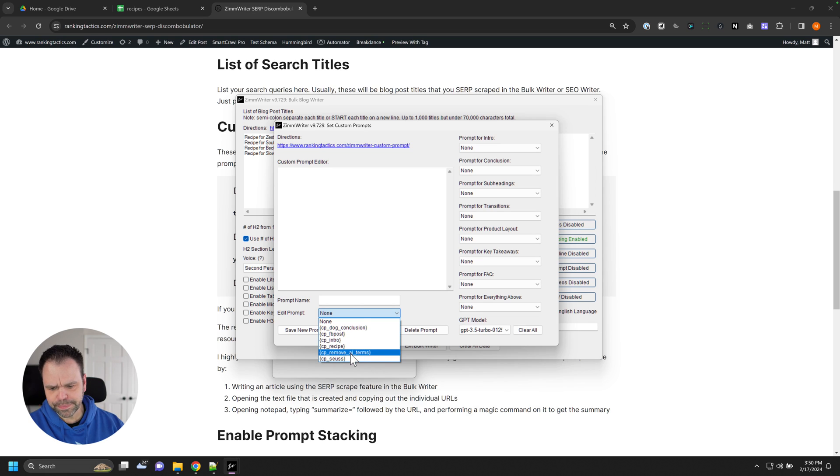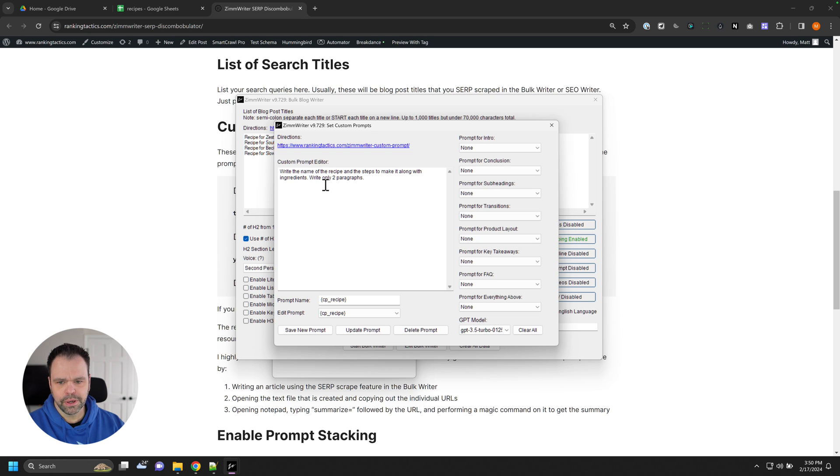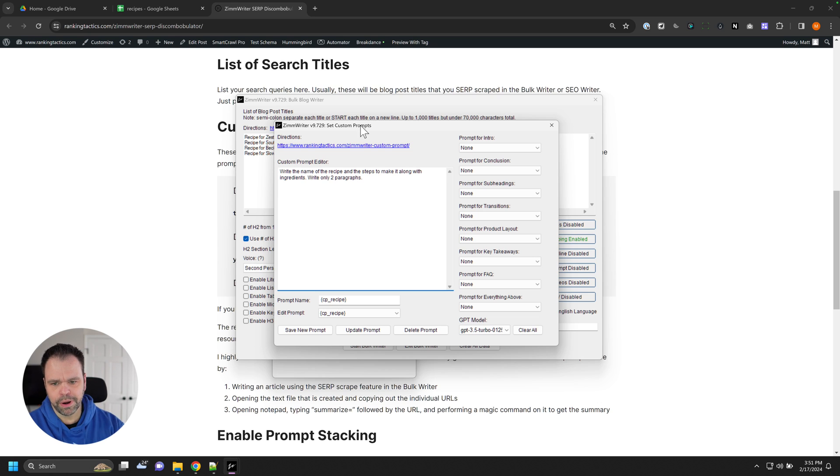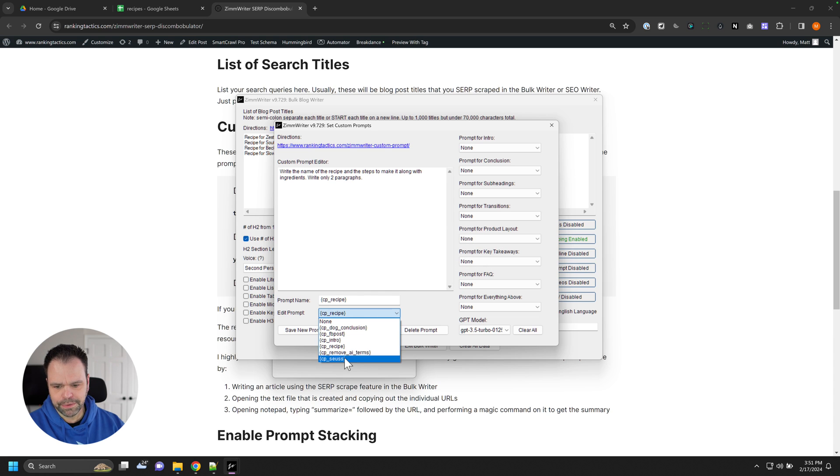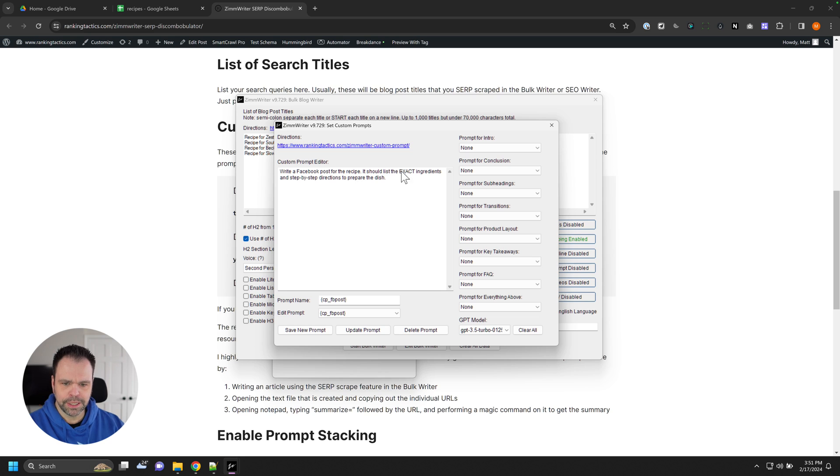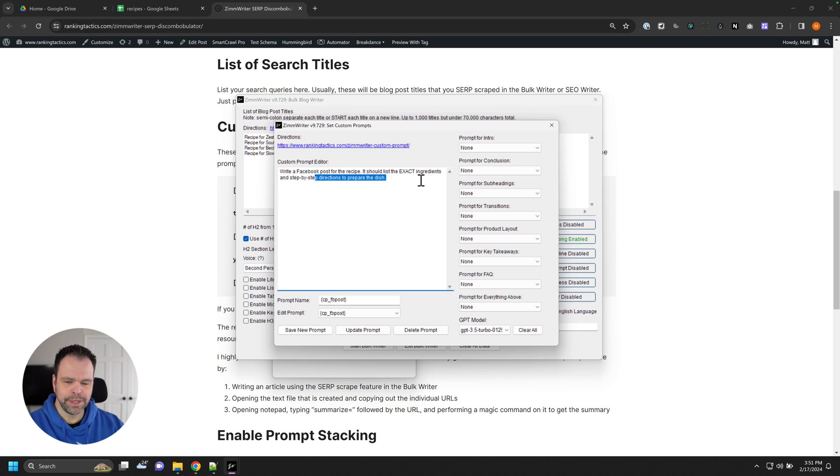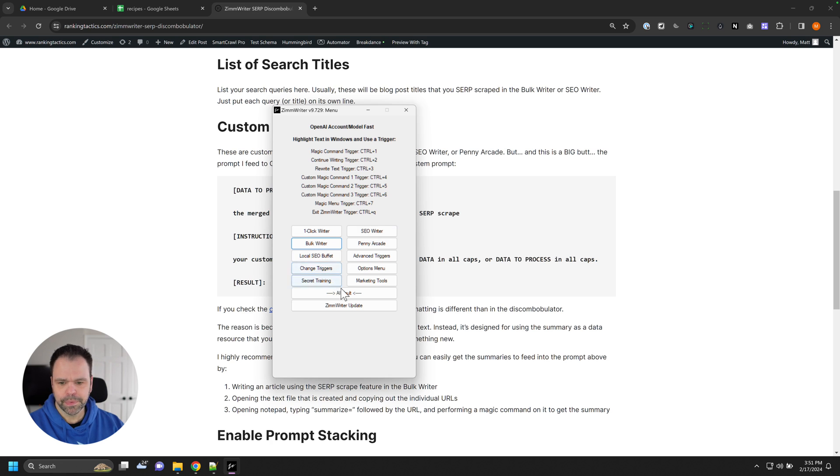I have two in here. I have recipe: write the name of the recipe and the steps to make it along with ingredients, write only two paragraphs. I think I spelled ingredients wrong. And then so we saved this as CP recipe. And I have another called CP Facebook post: write a Facebook post for the recipe, it should list the exact ingredients in step by step directions to prepare the dish. I'm going to leave the bulk writer, we've created our custom prompts, I'll go back into the Discombobulator.